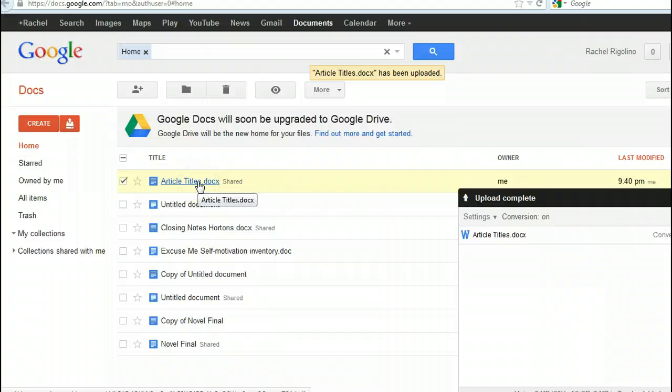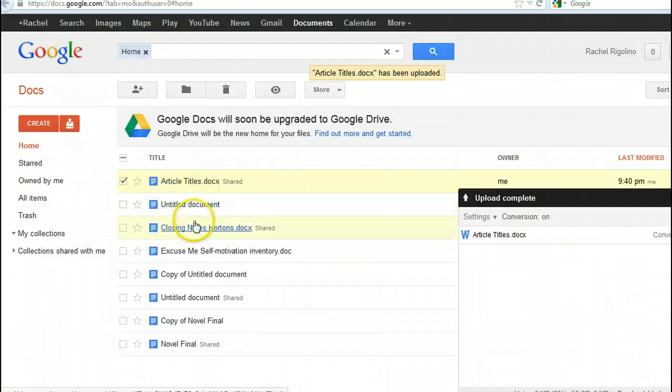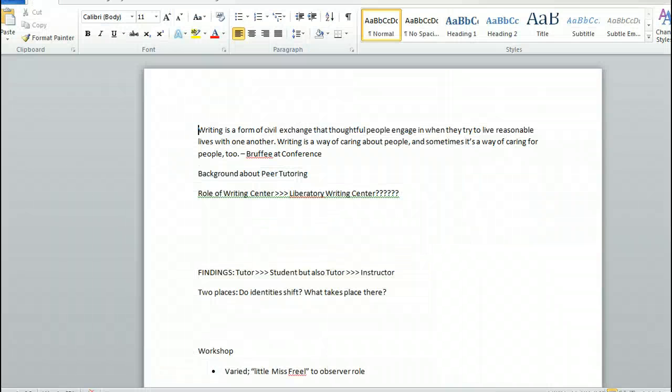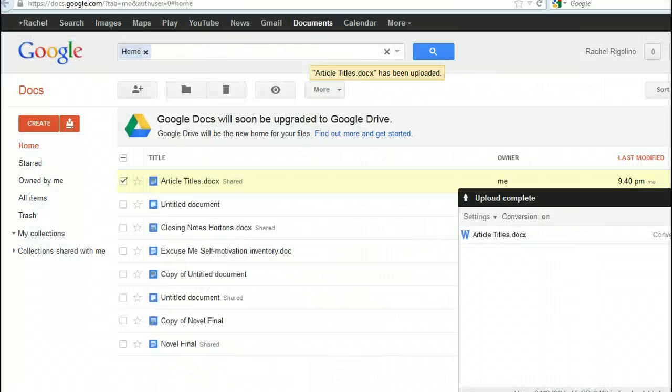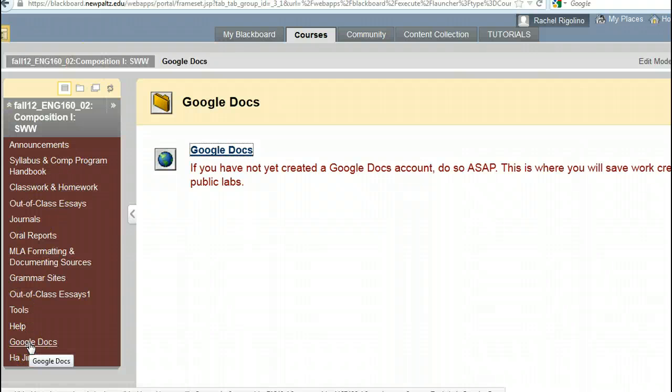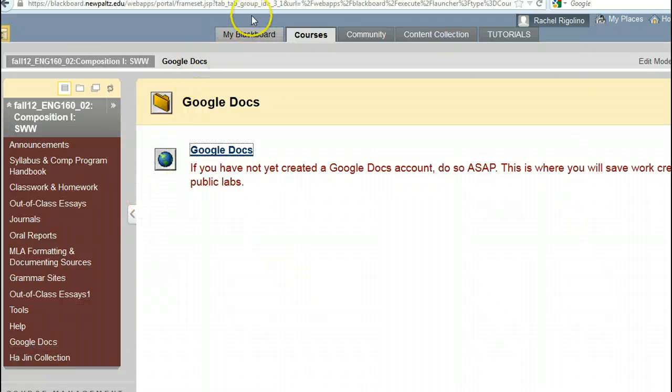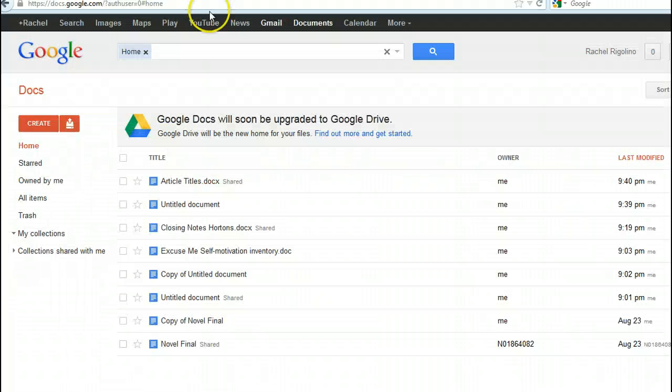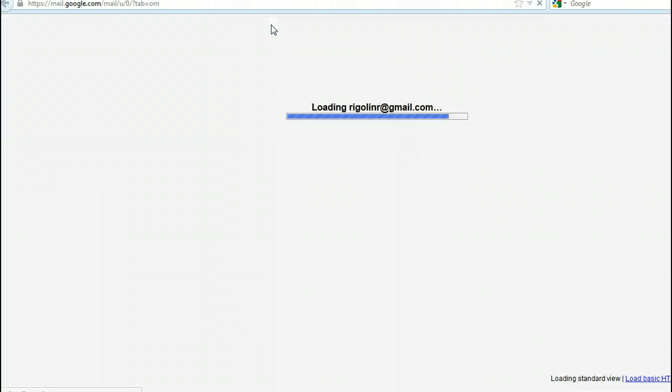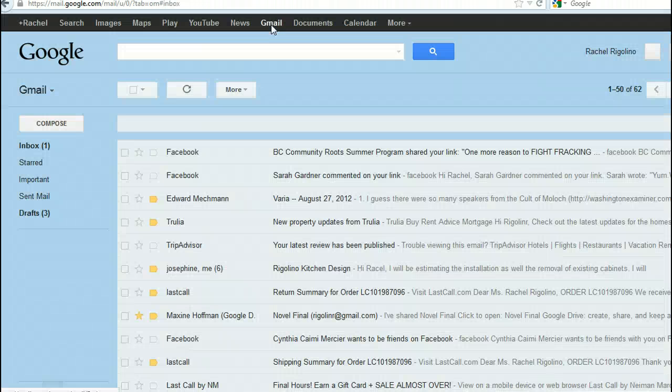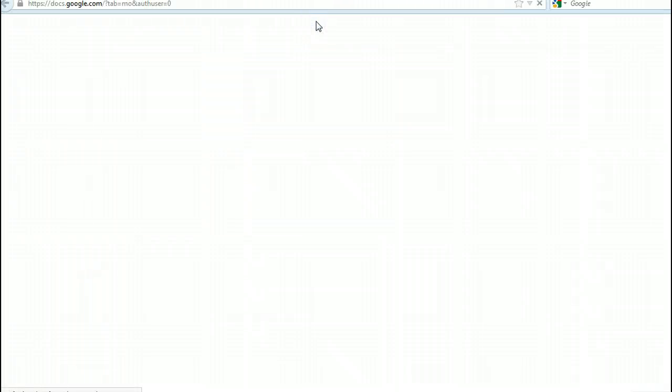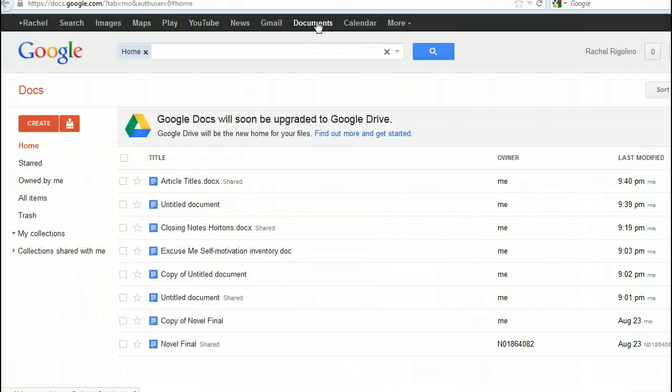And now I'm going to get an email saying that this has been shared. And I can click on it and read what you've written, and I can download it. So I hope that this overview has been helpful in terms of showing you how you might use Google Docs. Again, in your Hawkmail account, you can just switch back and forth between your Gmail and then your document. So it's really very seamless.